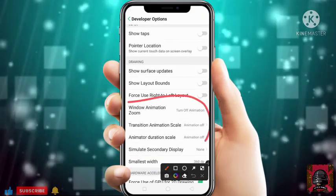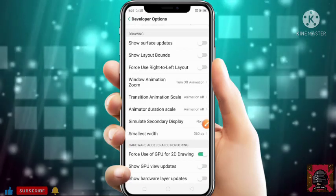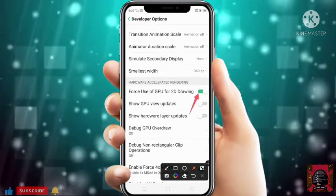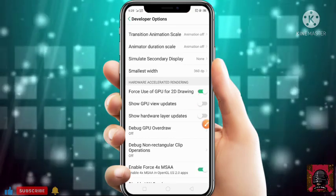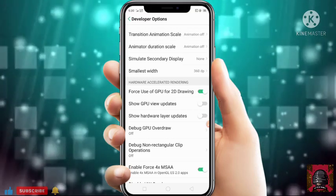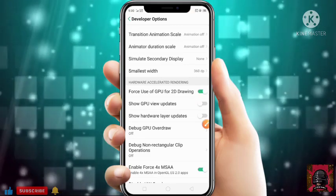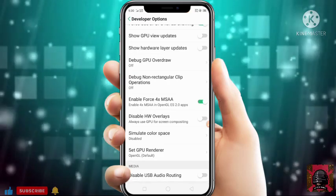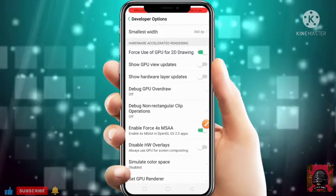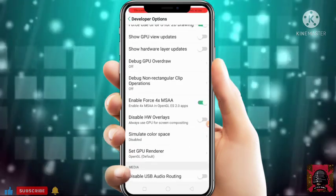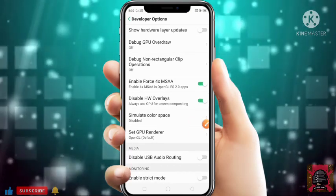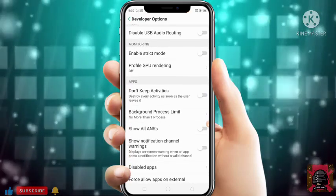After enabling, just open Developer Options and scroll down. Turn off all animations — on my device it's already off. Then you will get the option of Force GPU Rendering, or Force Use of GPU for 2D Drawing. In most devices it will show as Force GPU Rendering — just enable it. Then scroll down and enable 4xMSAA.